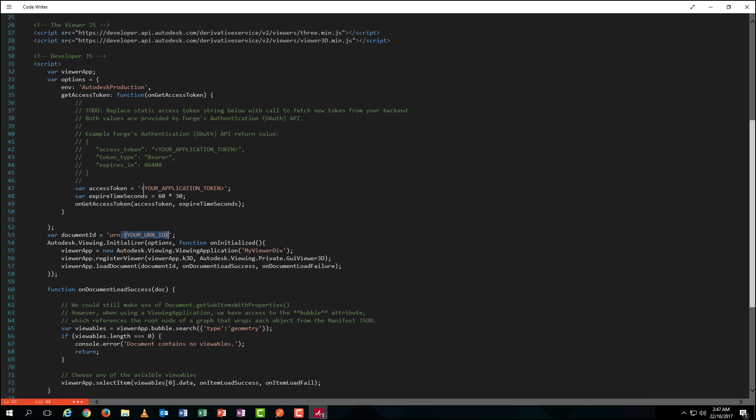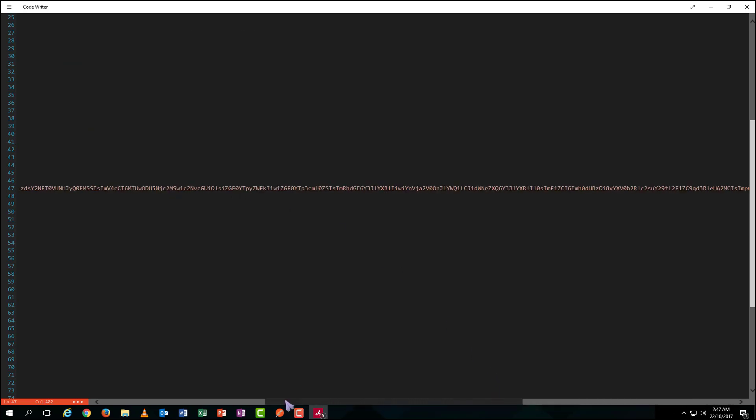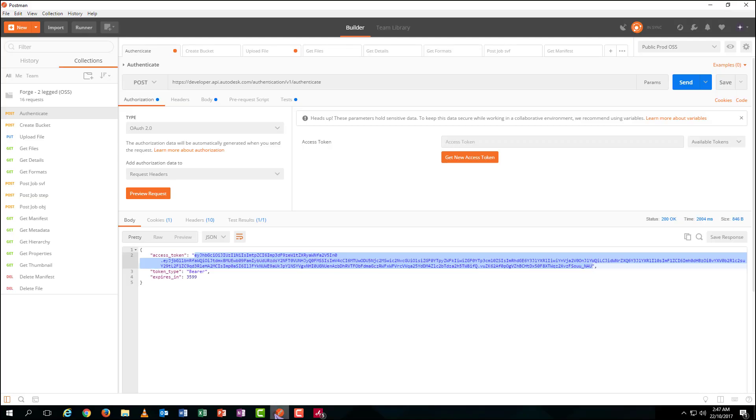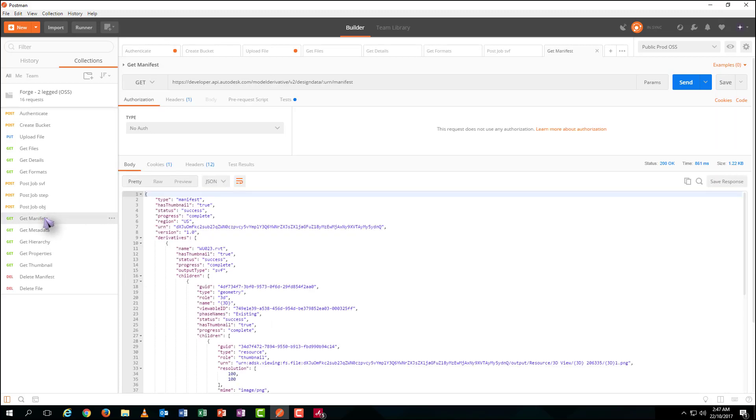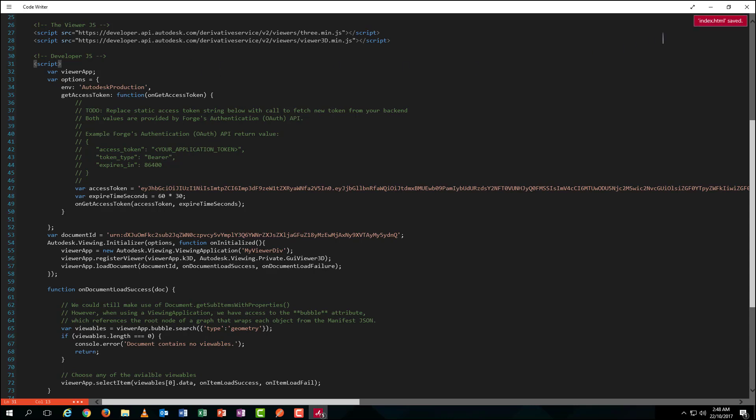Paste on your sample code. Then copy the URN. Paste again. Save and close it.